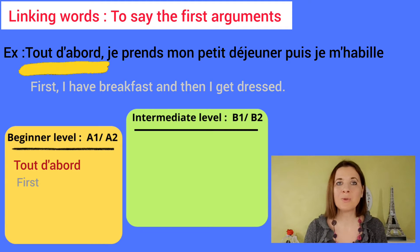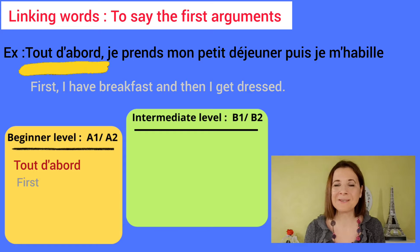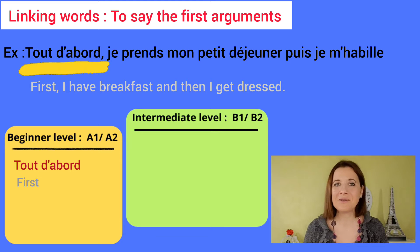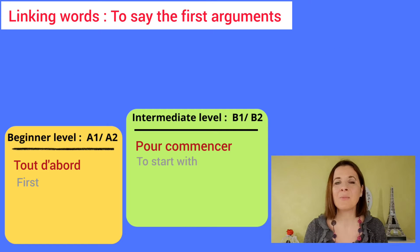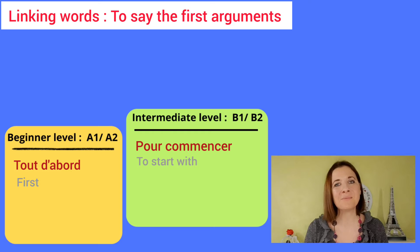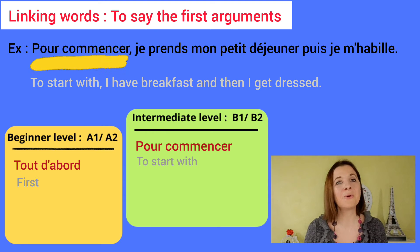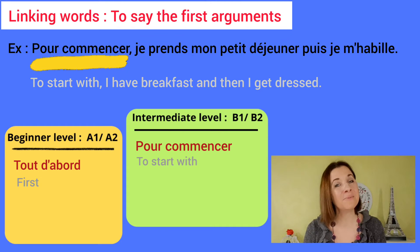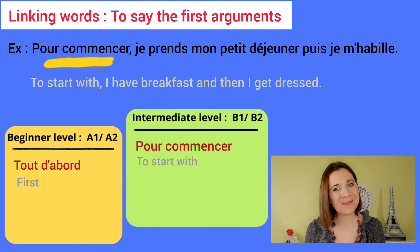Tout d'abord, je prends mon petit déjeuner, puis je m'habille. Intermediate level: Pour commencer, which means 'to start with.' Pour commencer, je prends mon petit déjeuner, puis je m'habille.